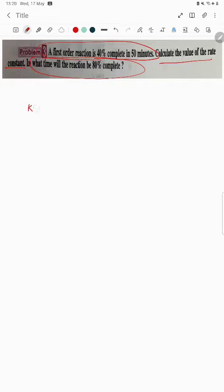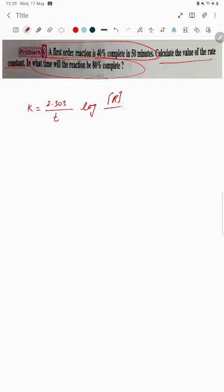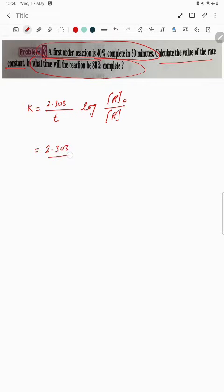For a first order reaction, the rate constant formula is k = 2.303 divided by t, multiplied by log of R0 upon R. Now we just plug in the values.